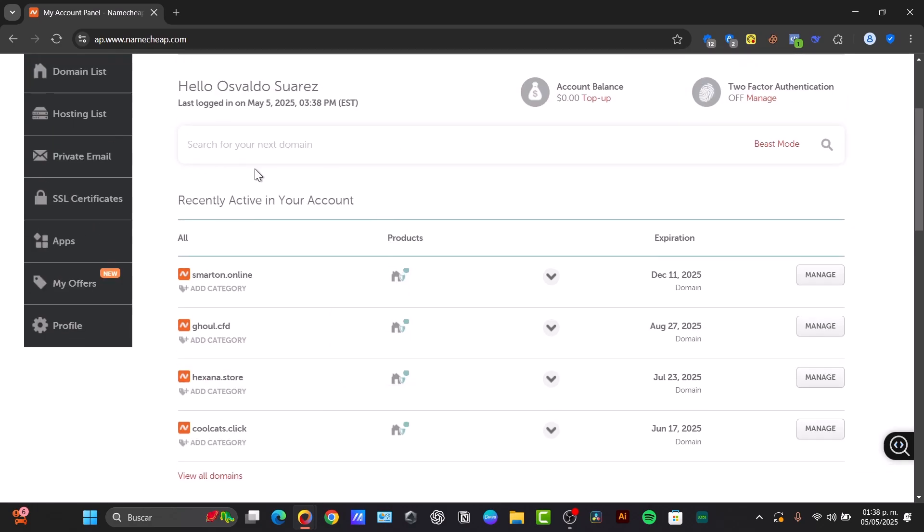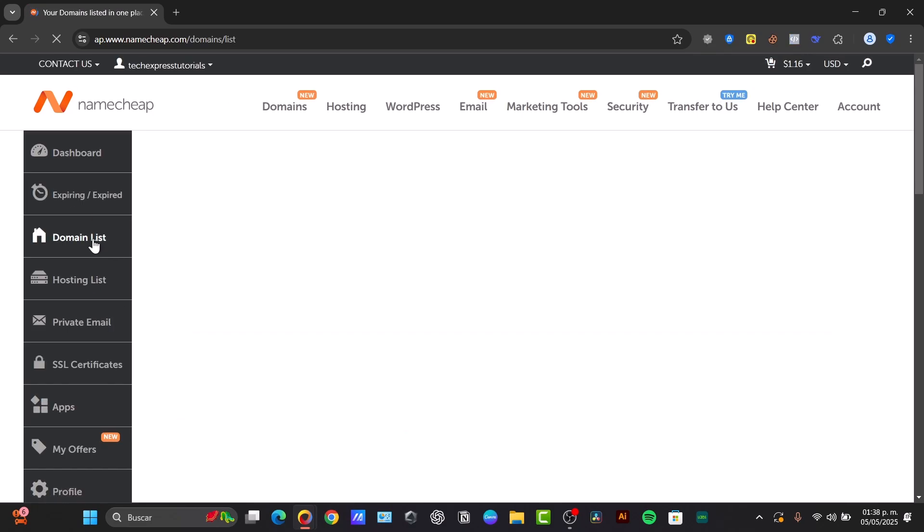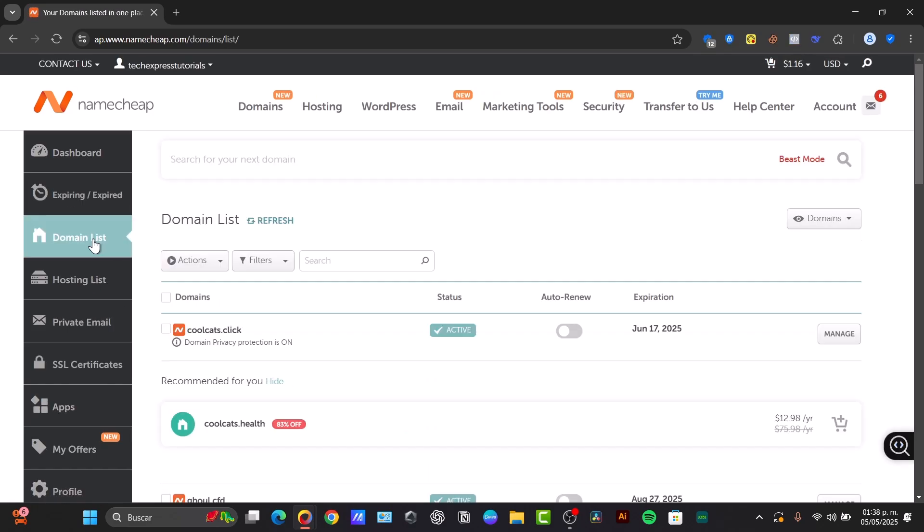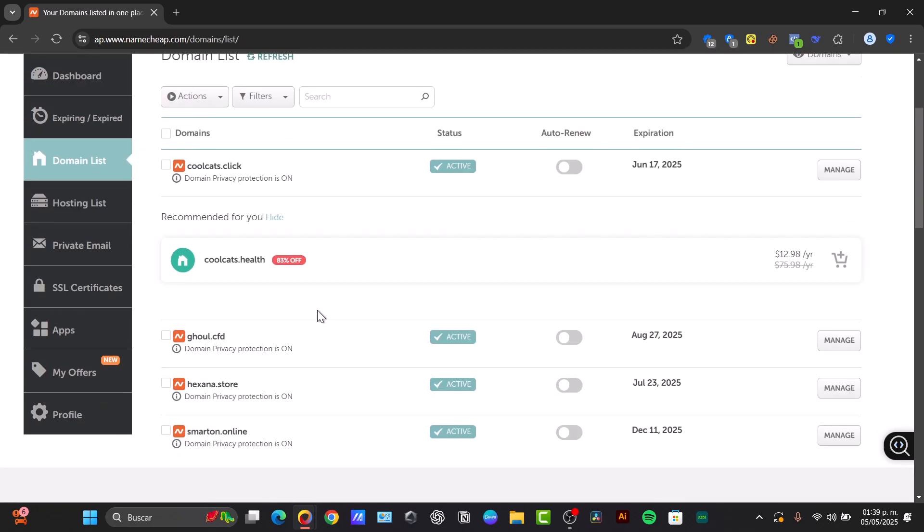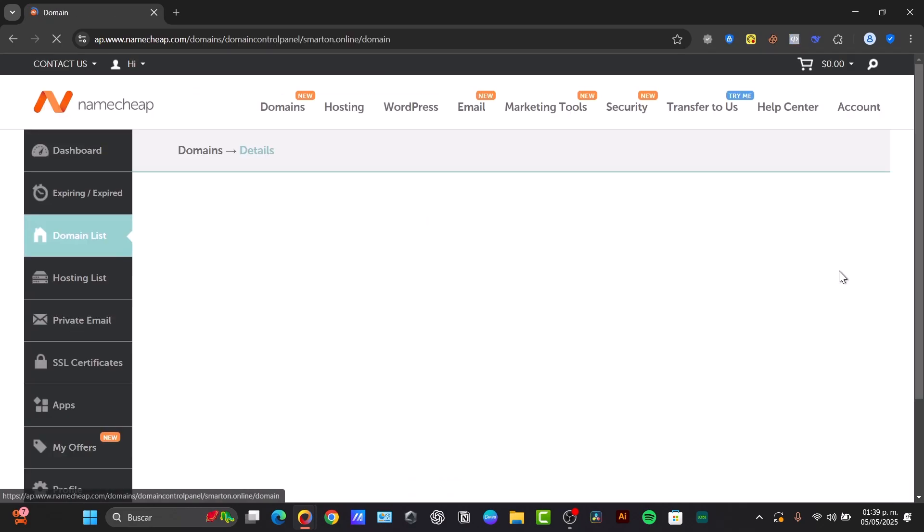Once I'm in here, you can locate your dashboard or your different active accounts. You can focus directly on your domain list. To access your domain list, click on the left section that says Domain List. Find the domain you want to connect to your hosting and click the Manage button next to it. In this case, for example, let's try it out with this domain online.